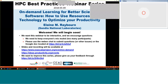This webinar series is brought to you by the IDEAS-ECP project in collaboration with the Argonne Oak Ridge Computing Facilities and also NERSC. I am Osney Marcus from the Lawrence Berkeley Lab and Ashley Barker from Oak Ridge, and I will be the hosts for this webinar.